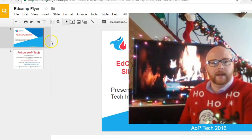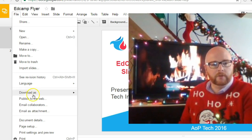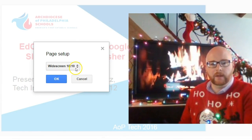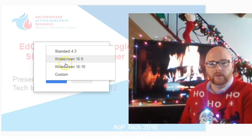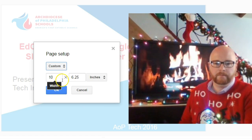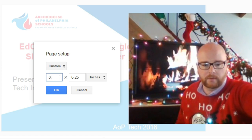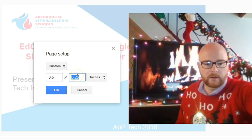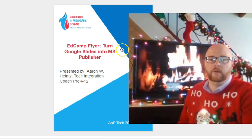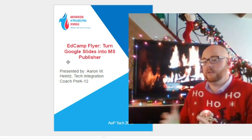I've opened up my slide here. I'm going to go over to File and then scroll down to Page Setup. I click on Page Setup and it gives me these three standards, but there's a custom layout. Go to Custom, change this to 8.5, change this to by 11, hit OK, and all of a sudden it makes your slide into the size of a paper.